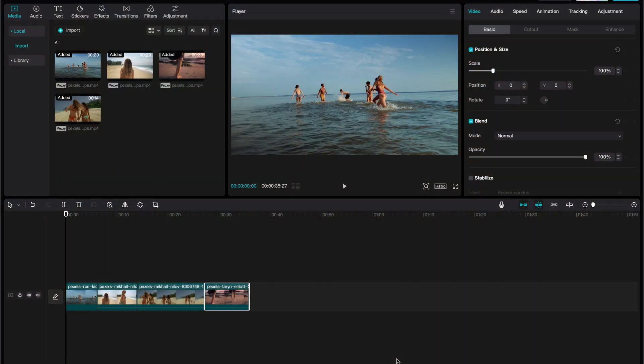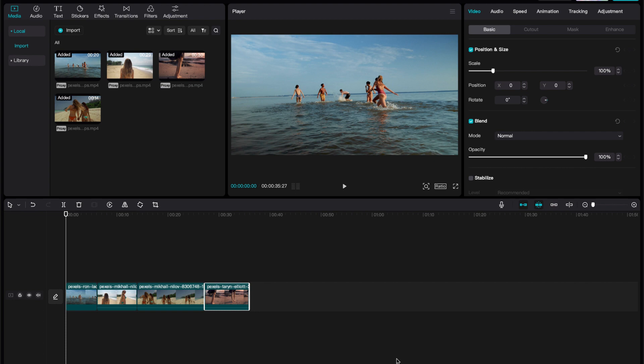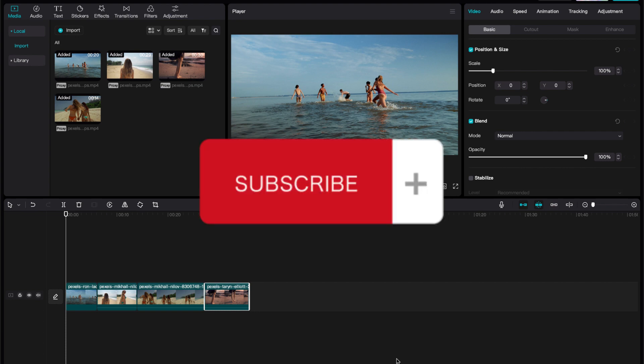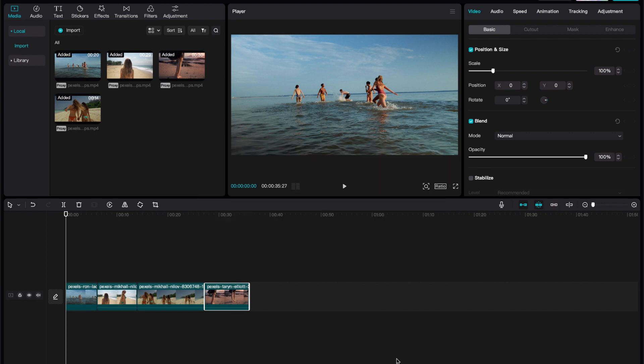Today we're going to do cinematic film in CapCut desktop. Now what you see here is the desktop version. So if you're on your phone, you might not be able to follow this exactly the way I'm doing it, but it is the same program and you will have your options. This is for people that like to use a laptop or computer because they're cooler. So let's get right into it.